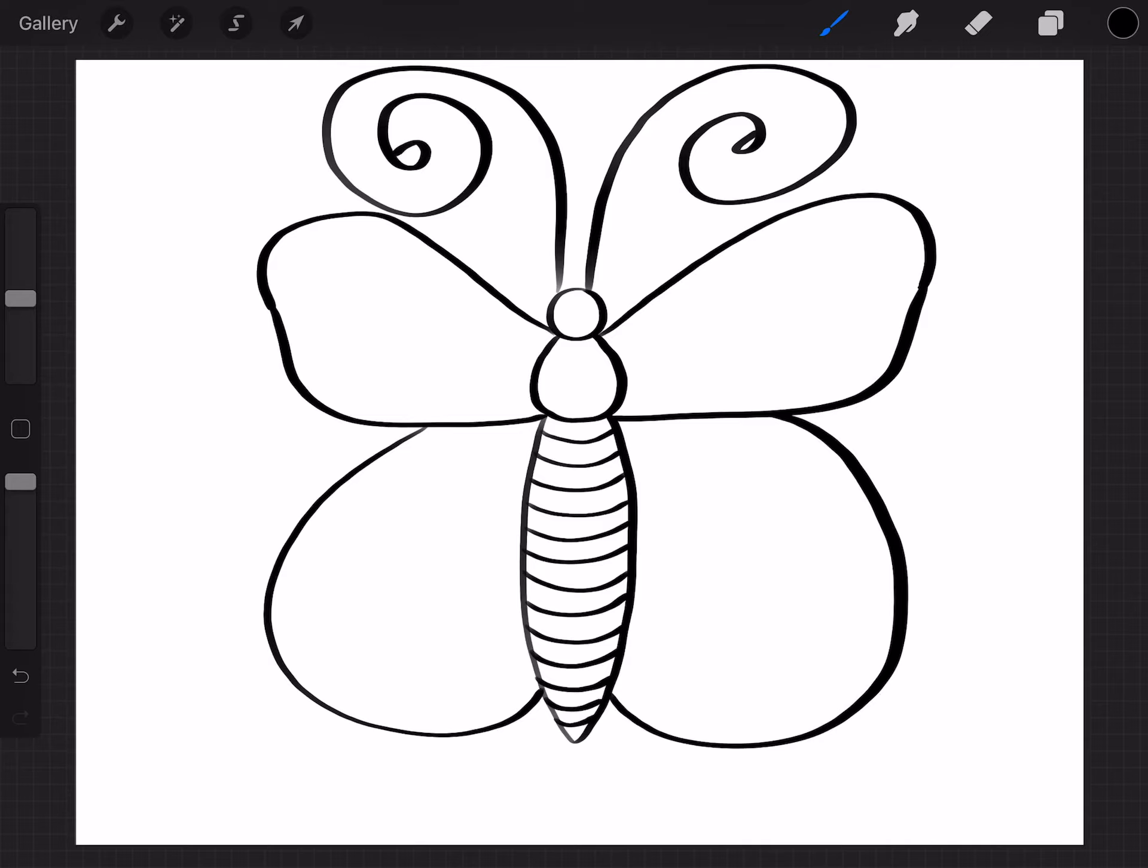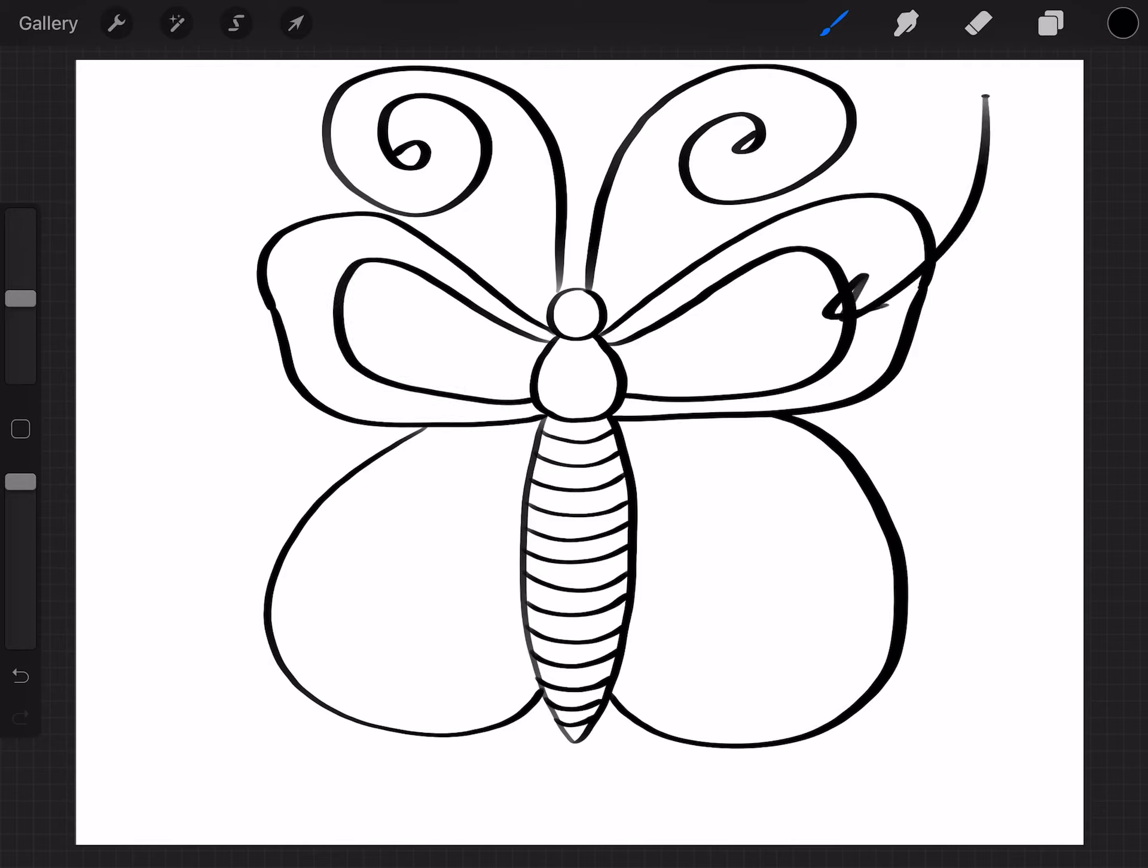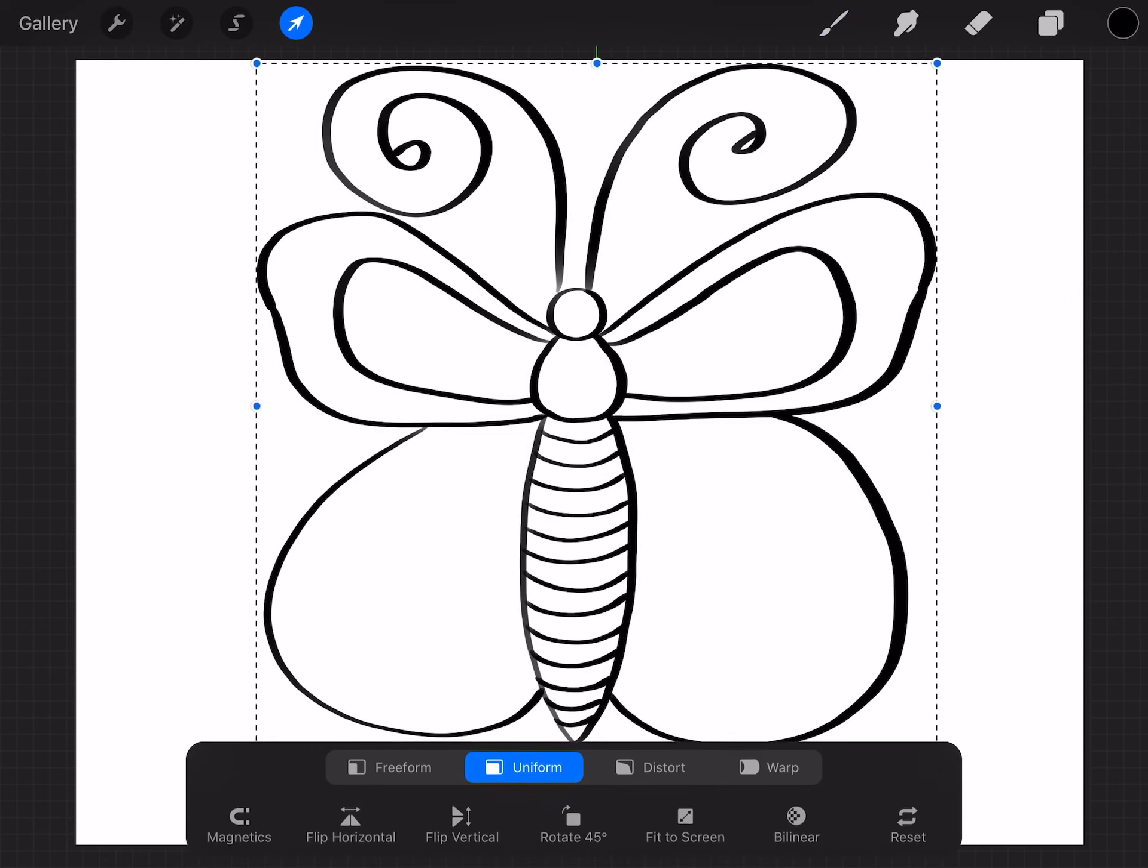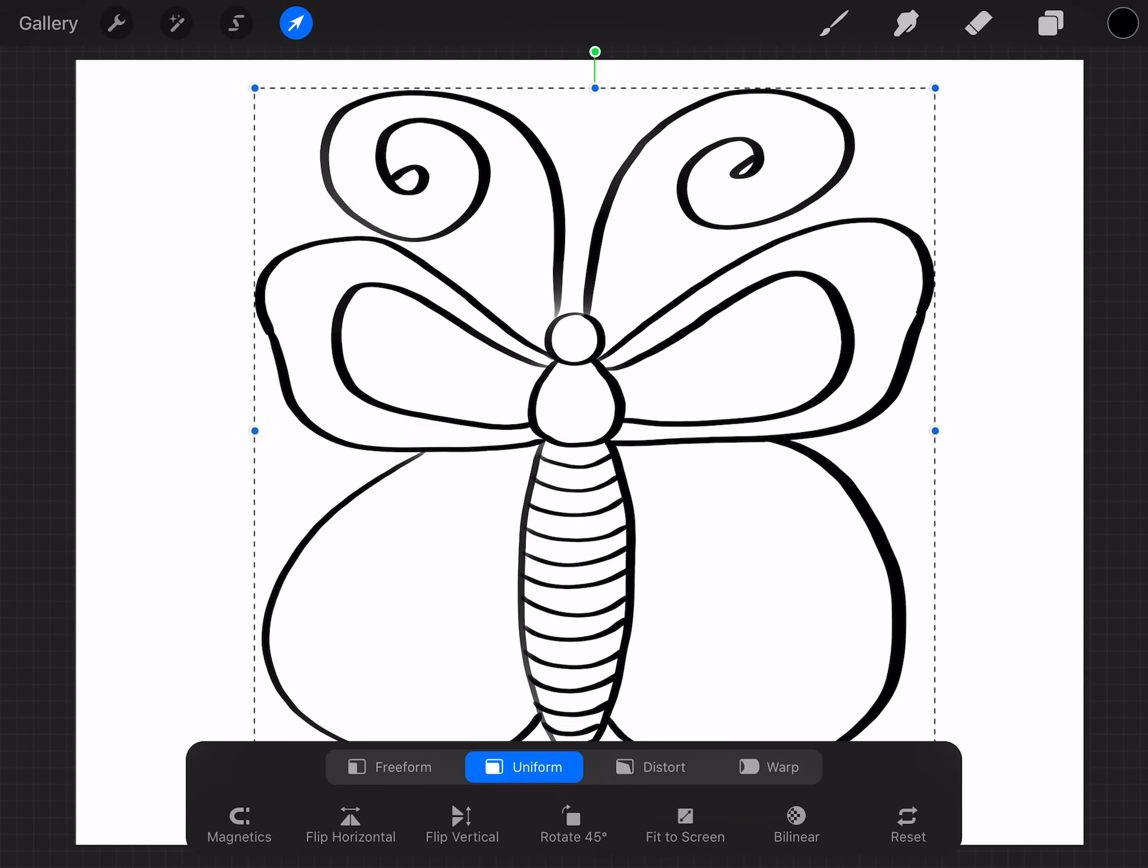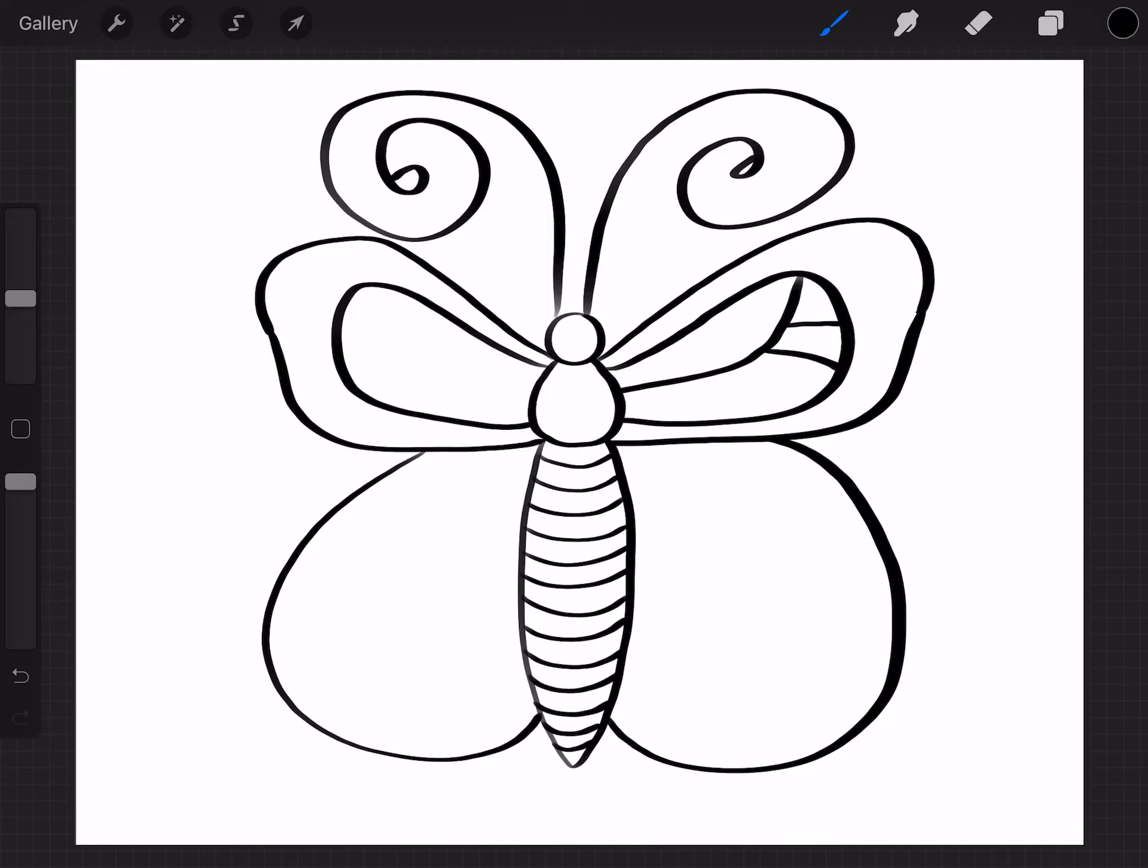And now you get to do the fun part. You get to do the designs. So, what I like to do is I like to start here again in the thorax. And I'm gonna go up, out, and in like this. Same thing over here. Anything you put on one wing you have to do the same thing for the other wing because butterflies are generally pretty symmetrical. Which means both sides look the same. Or they have the same designs. So now, what I'm gonna do is I'm gonna come up here. And I'm going to go down like this. And then I'm gonna do two more lines like this.